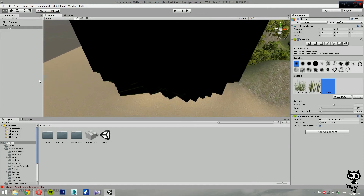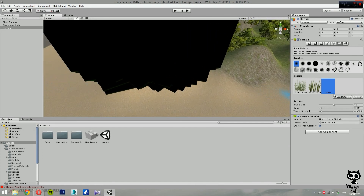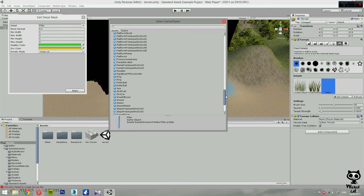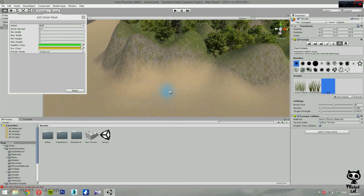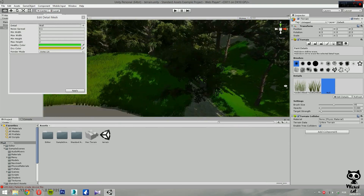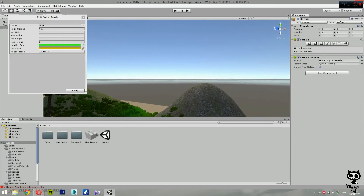We have pillars showing up here but they are quite huge — not a very smart choice. Let's change this again. Let's select another mesh — for example 'wall' — and click Apply. The walls don't seem very visible in this area though.